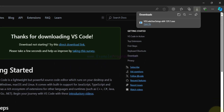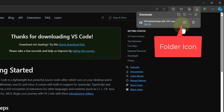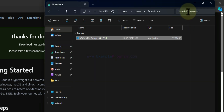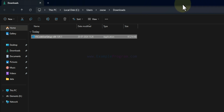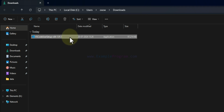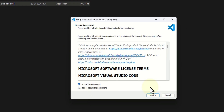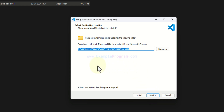Now the download is complete. Hovering over the downloaded file shows a download icon — clicking it opens the Downloads folder where the file is saved. To install Visual Studio Code we just double-click on that file. Here I will accept the license agreement and click Next. It will display the path where VS Code will be installed — you can make a note of that — then click Next.